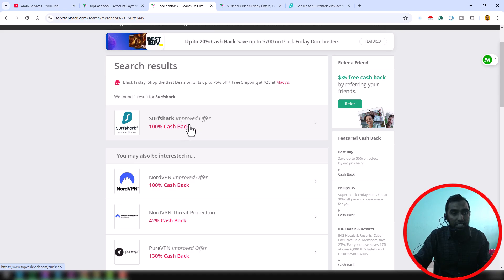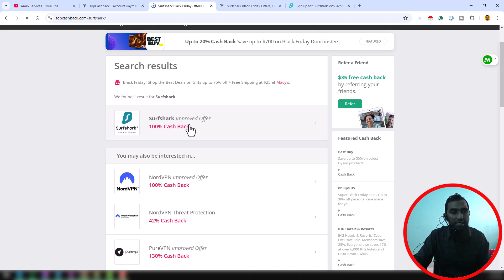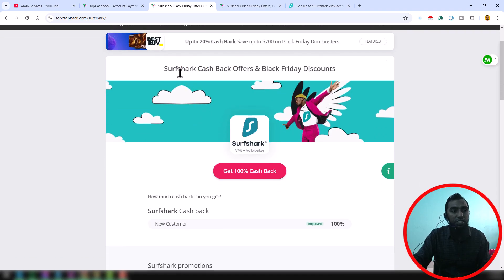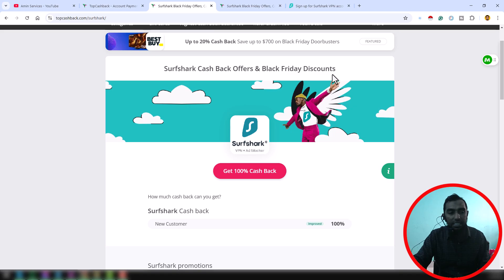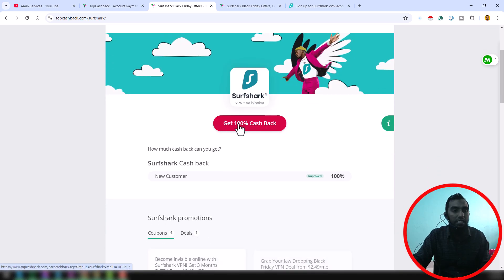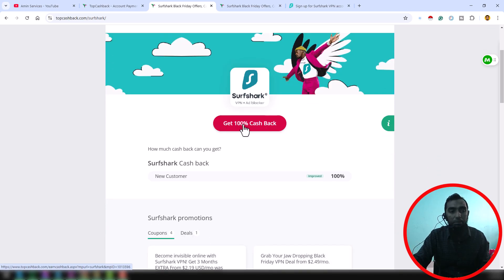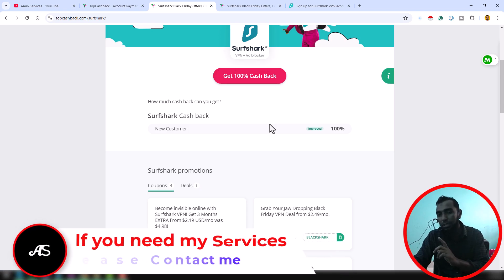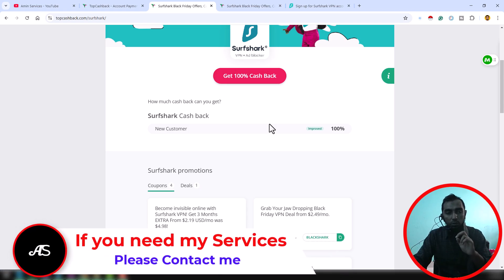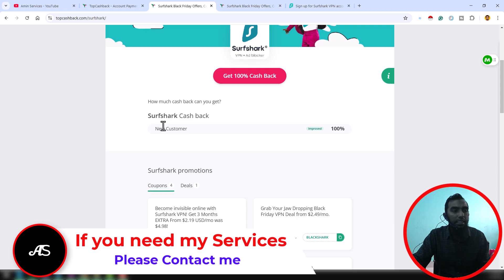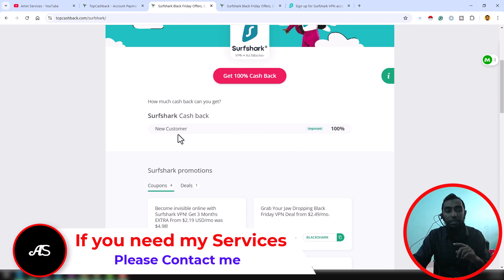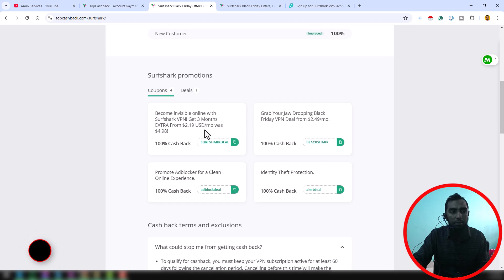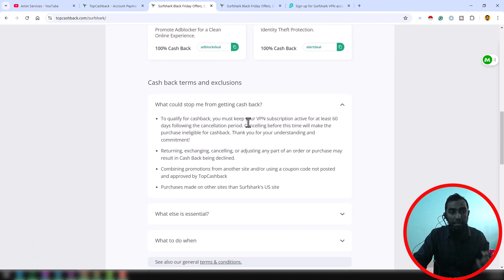Then you can see this option: SharpShark cashback offers and Black Friday discount. If you notice here, it is giving 100% cashback. Before going to the main next process, one thing you have to mention, it is only for the new customer. They have some rules and regulation to get the TopCashback or cashback from this website.